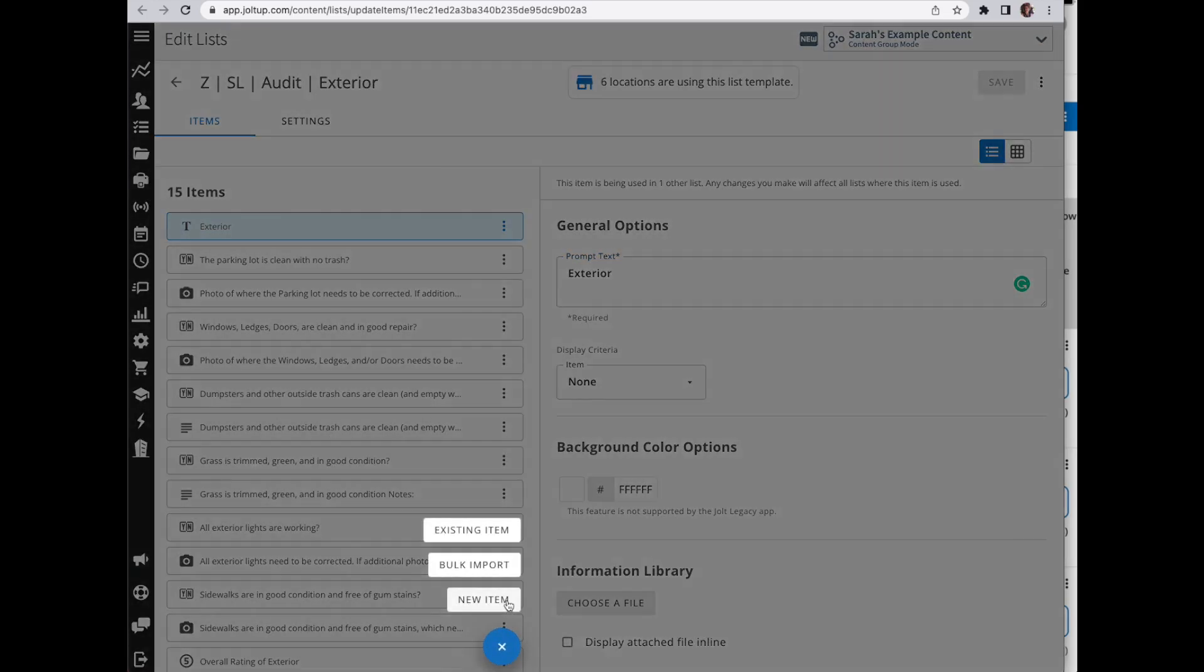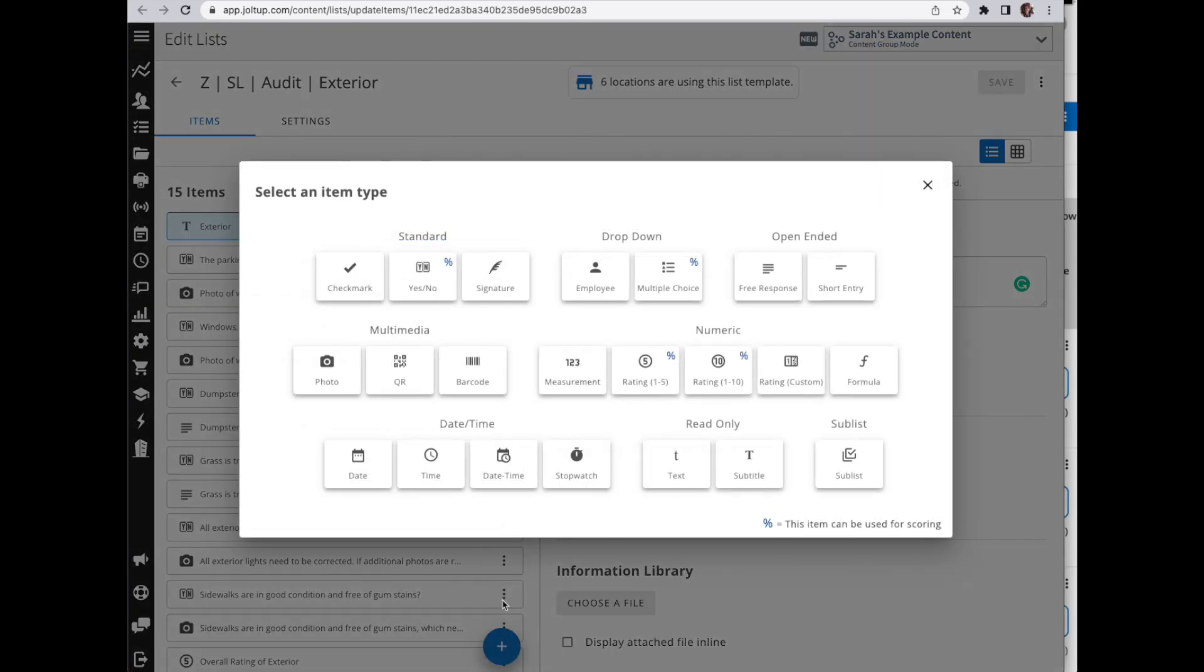The display criteria works off a number of different items. Let me show you - it works off of a yes or no item, your measurement, your ratings one through five, one through ten, and custom.